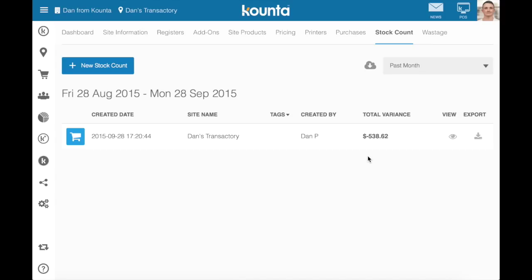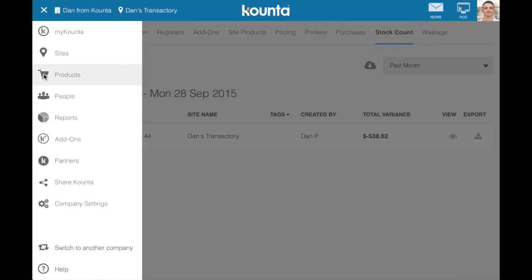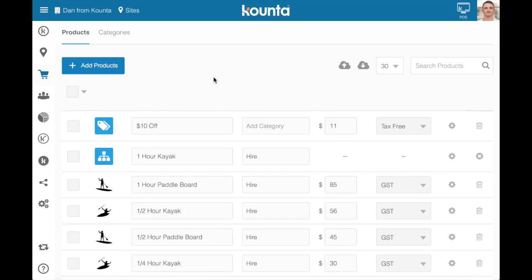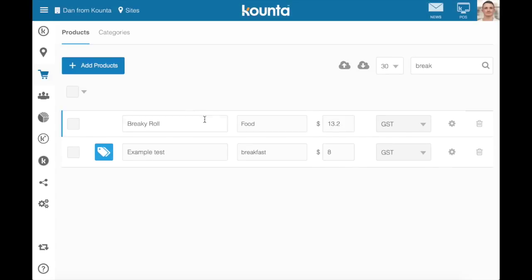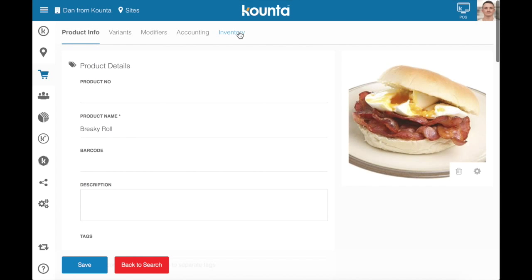Now that we've purchase ordered and done a stock count to give us accurate inventory in our venue, we need to look at ways of taking from that inventory when we're selling to customers. We don't necessarily sell bacon and butter in kilograms — we sell them in a delicious brekkie roll, for example. I'll go into my brekkie roll, and you can see I have all of my product settings and an inventory option once I've turned the inventory add-on on.